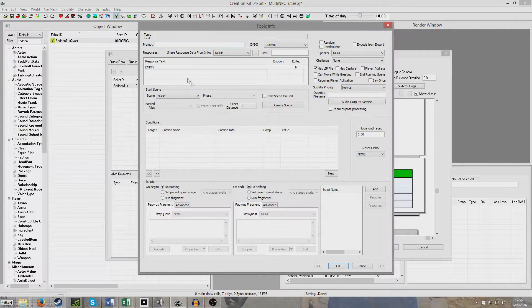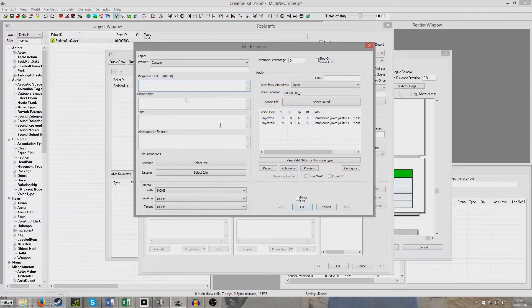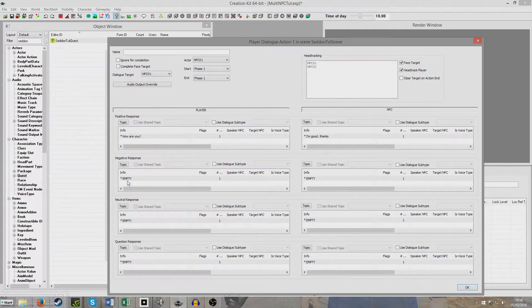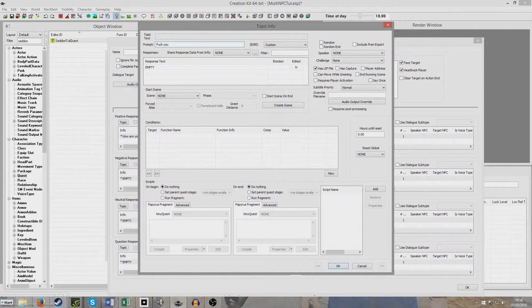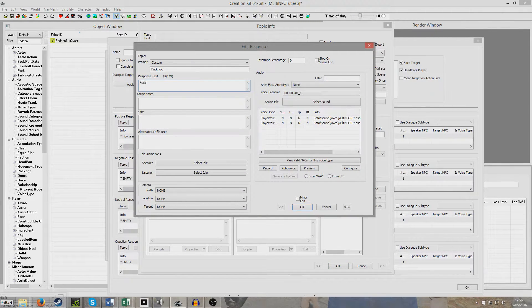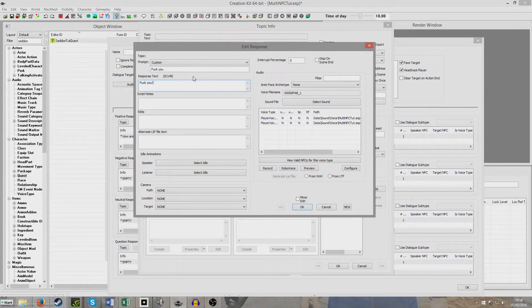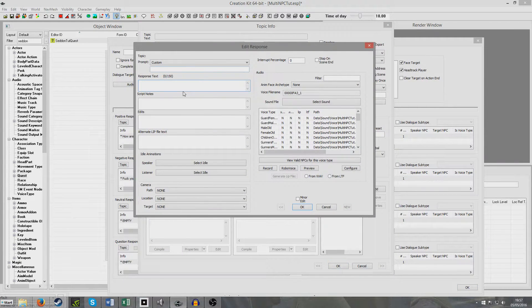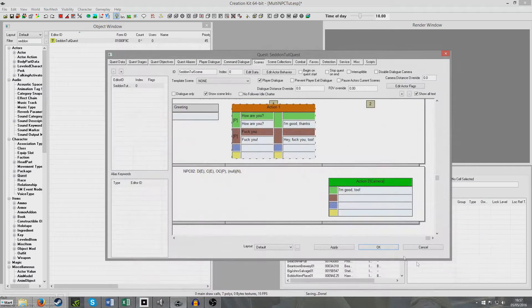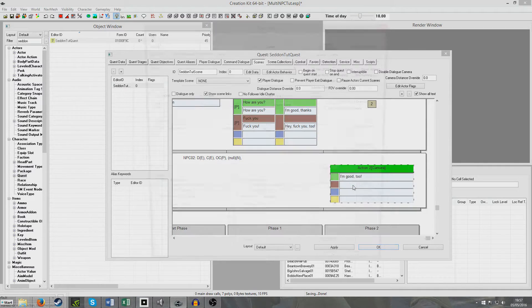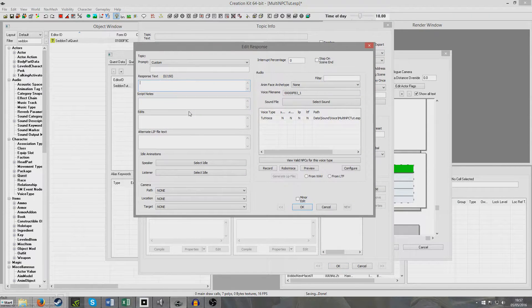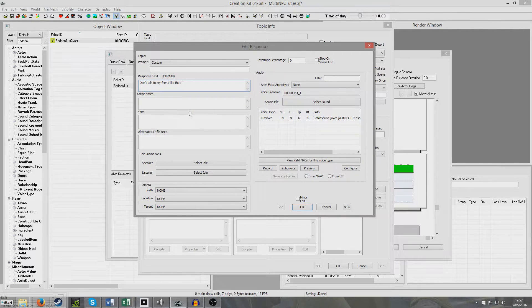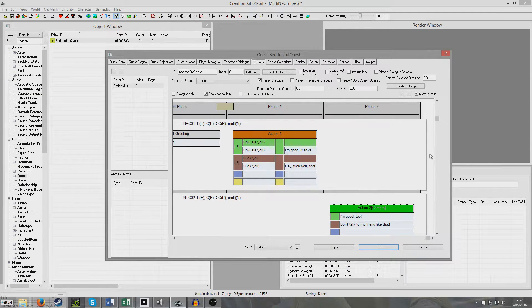I'm going to add a negative response now, just to demonstrate that working in-game. I'm just going to have him say, Fuck you. I'm then going to have the NPC respond with, Hey, fuck you, two. And then for the second NPC's dialogue, which is happening in Phase 2, we can go into the red section, the negative section, and say, Don't talk to my friend like that.